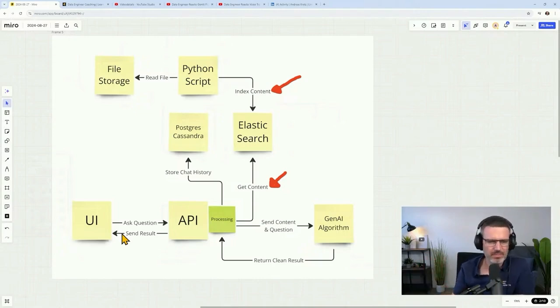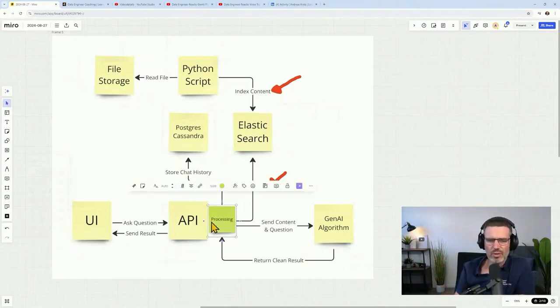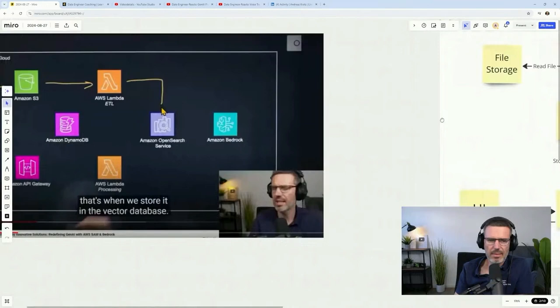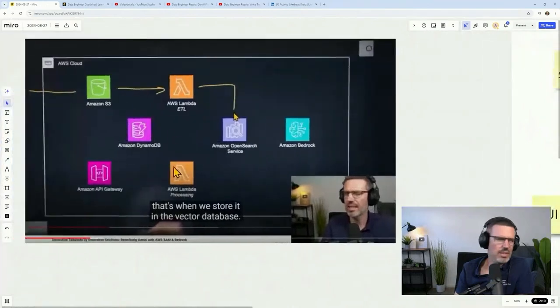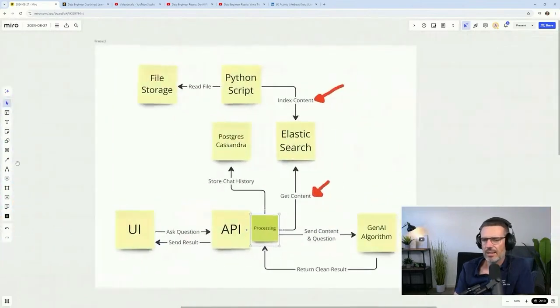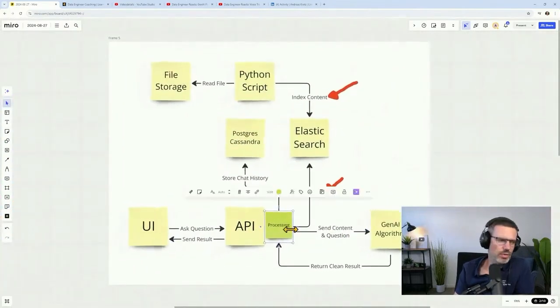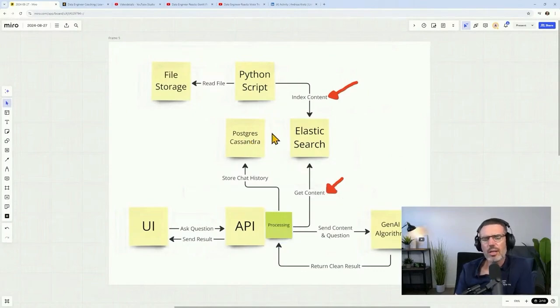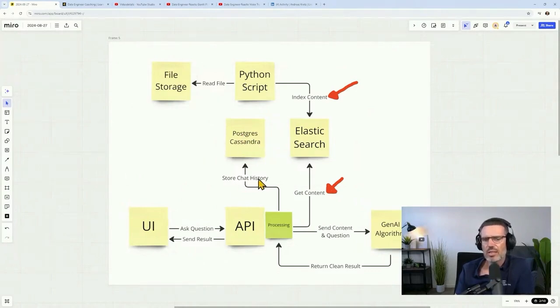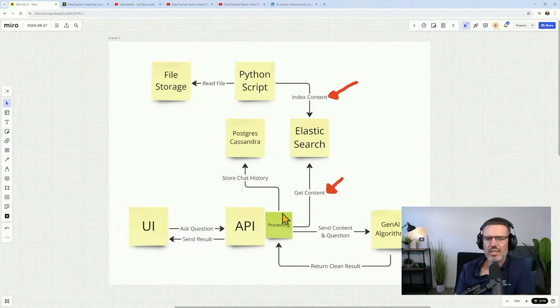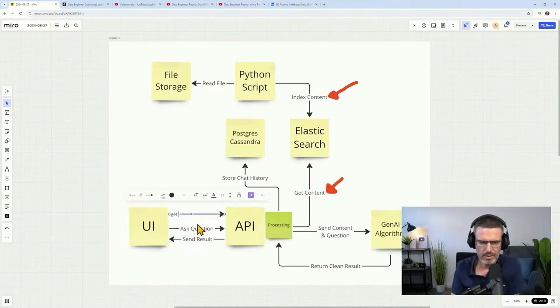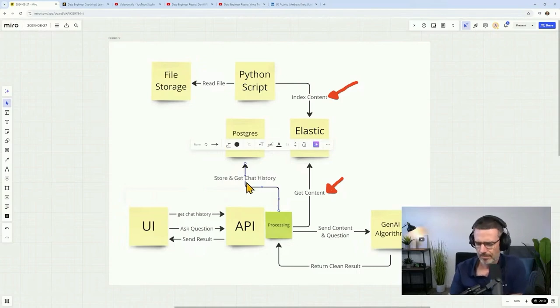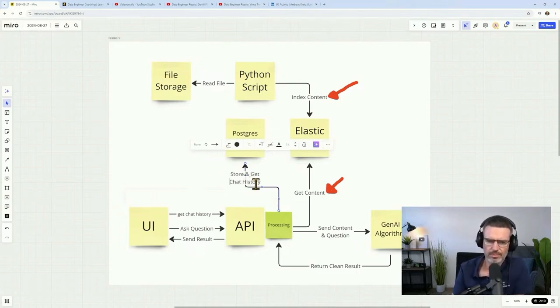This is what gets the right information from Elasticsearch, sends it over with the question to the actual Gen AI algorithm, and that then builds the result that you send back over the API to the UI. So that is something I found very interesting because I never really thought about it this way. I was always under the impression that this works different.